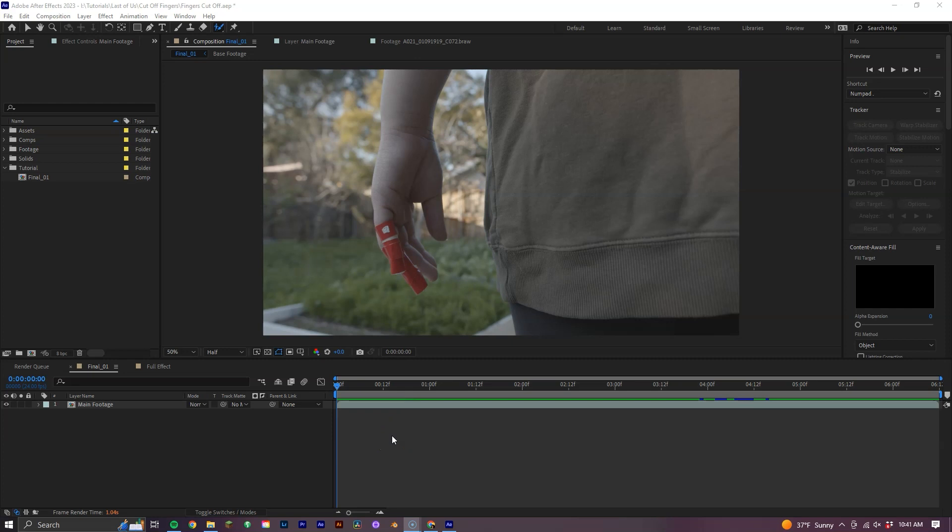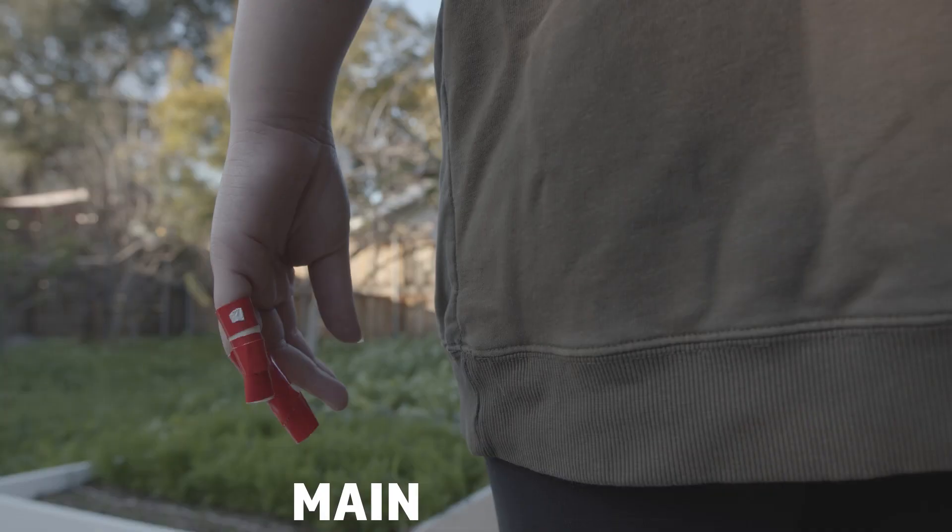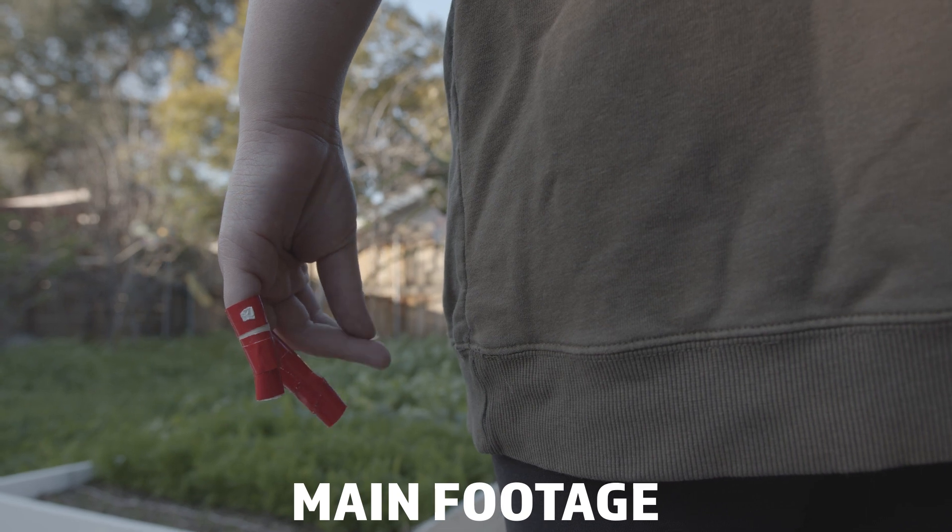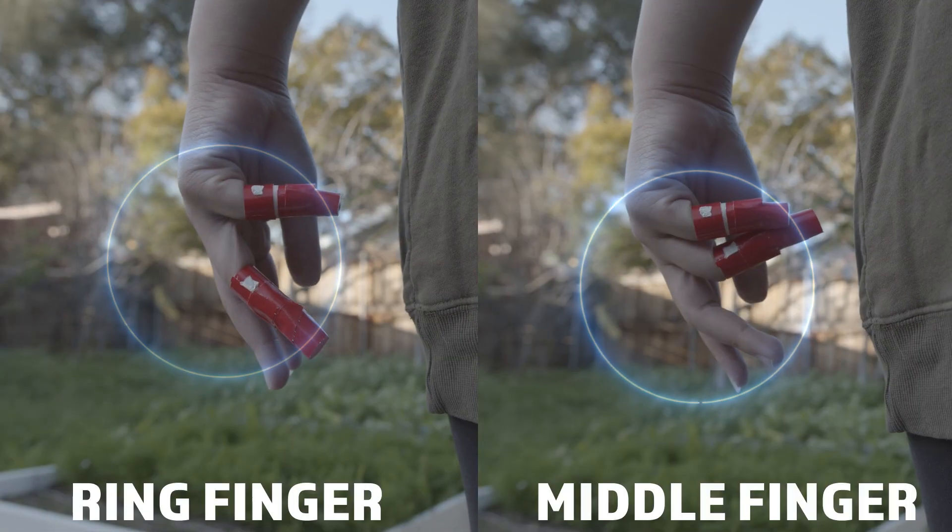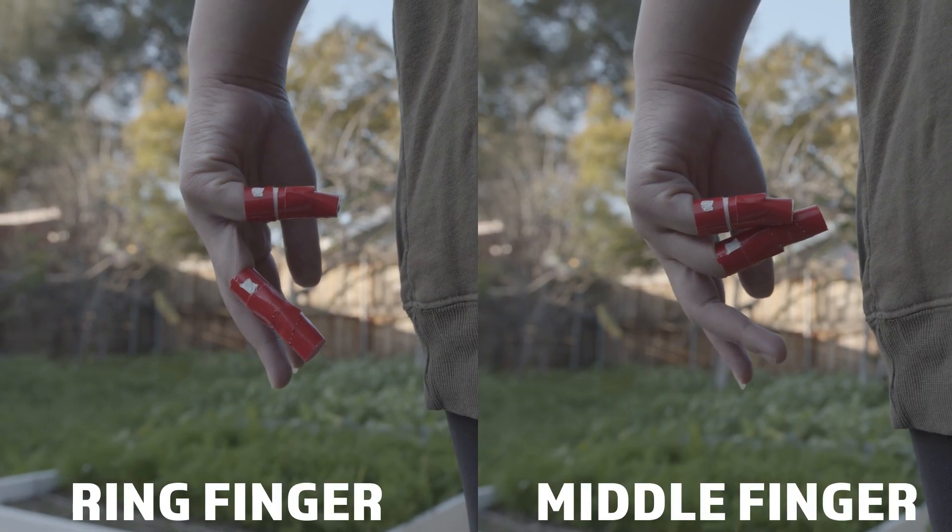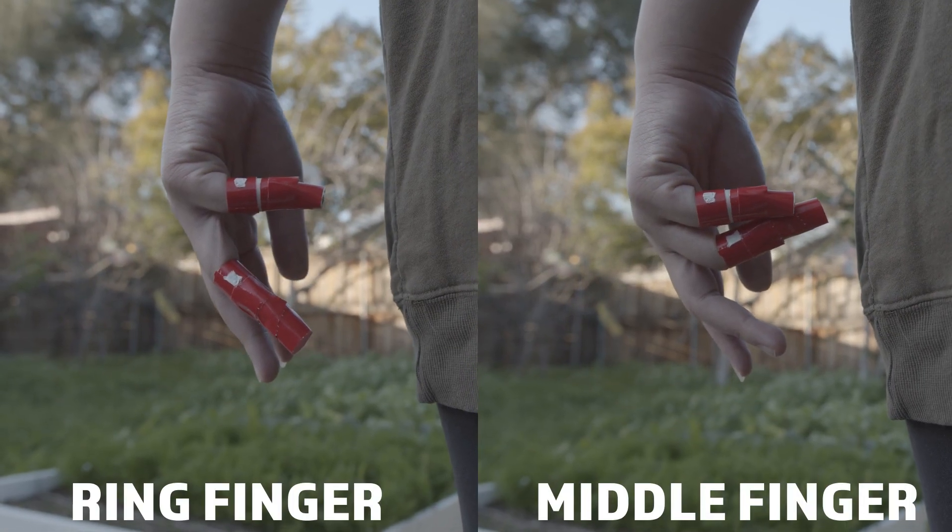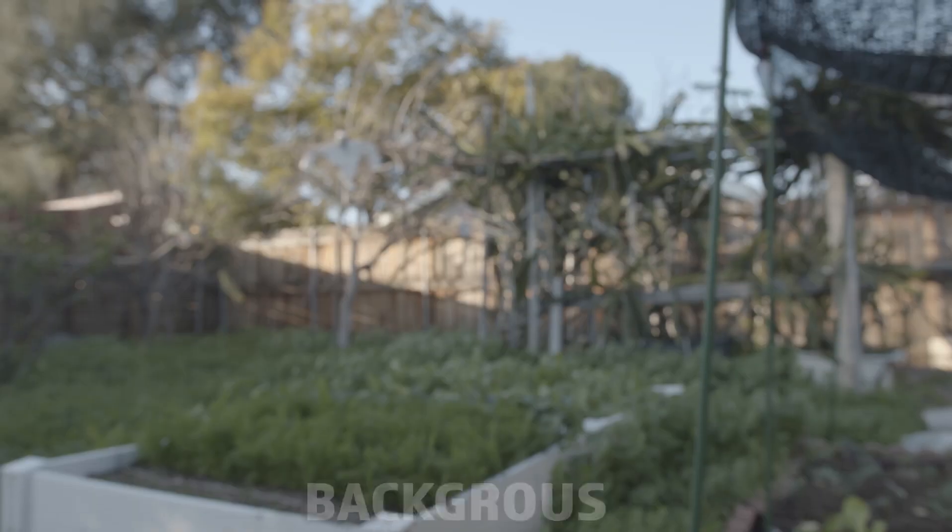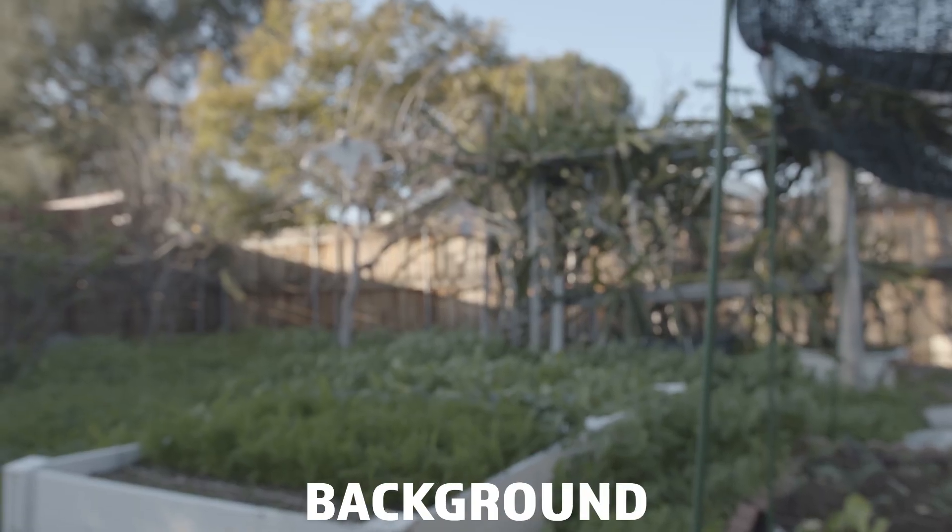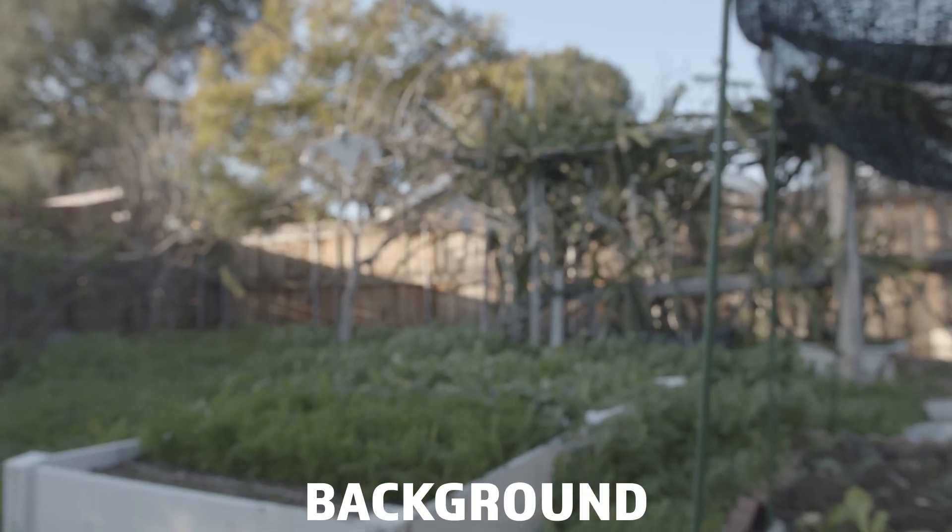The first thing we will need is our footage to work with. For this shot, I found that there are four different elements that are needed. First, our main shot of the action happening. Next, two shots with the subject's hand showing us their ring finger and then their middle finger. And lastly, a shot of the background with the same focal length of the previous shots.